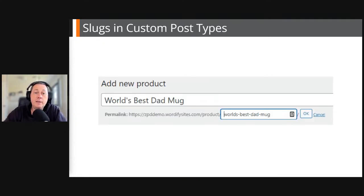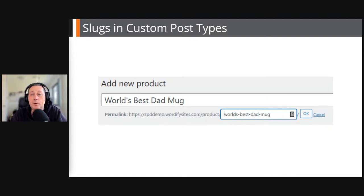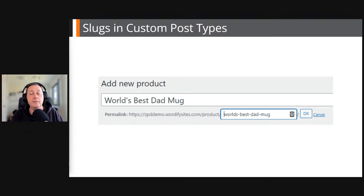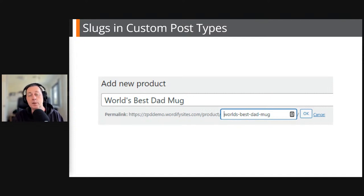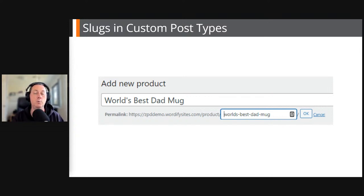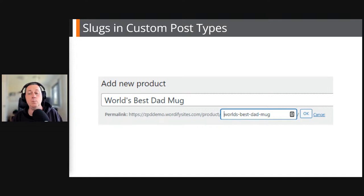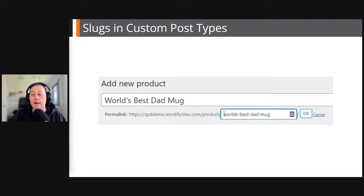Some themes and plugins define new custom post types — WooCommerce is a good example, creating a custom post type called Product. When adding a new product called 'Best Dad Mug', you can see the URL structure, and WordPress auto-completes the slug even in WooCommerce. But you're free to choose what words you put into that slug if you want to optimize it for SEO and for humans.